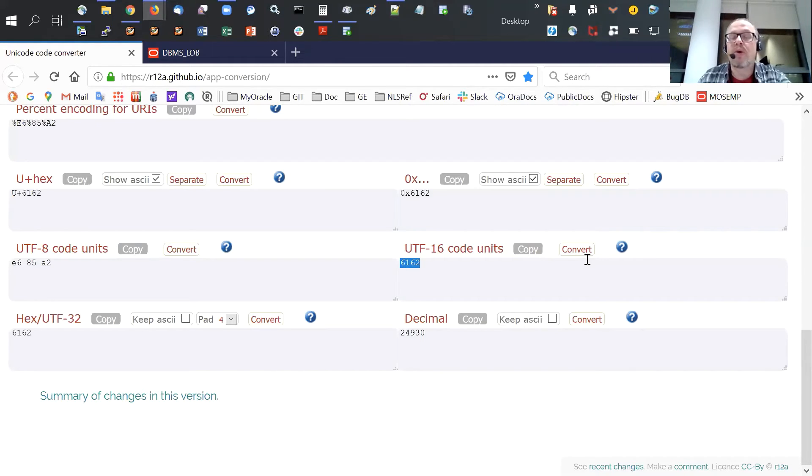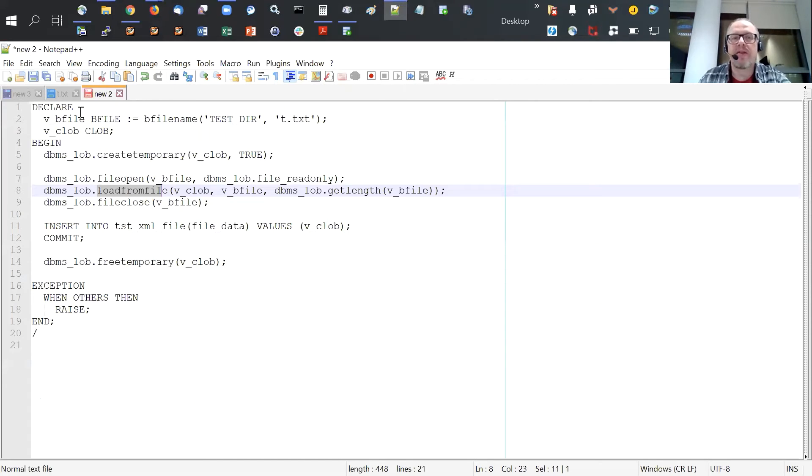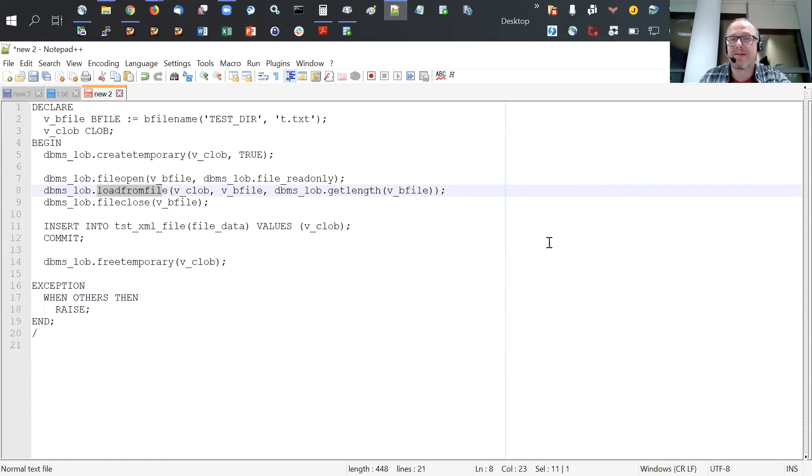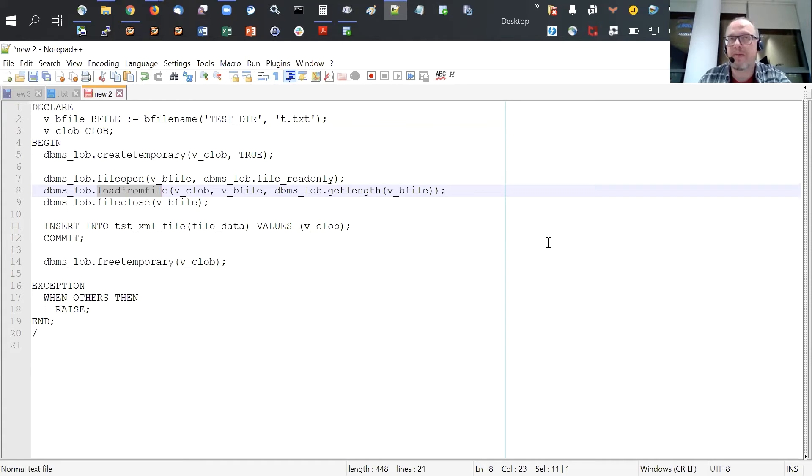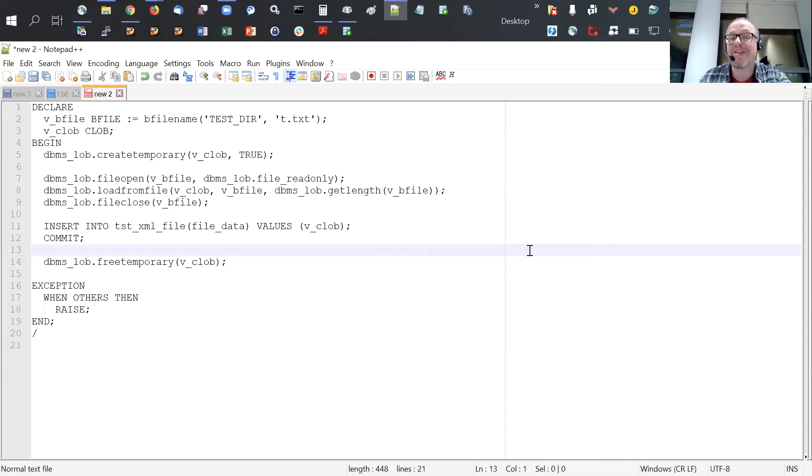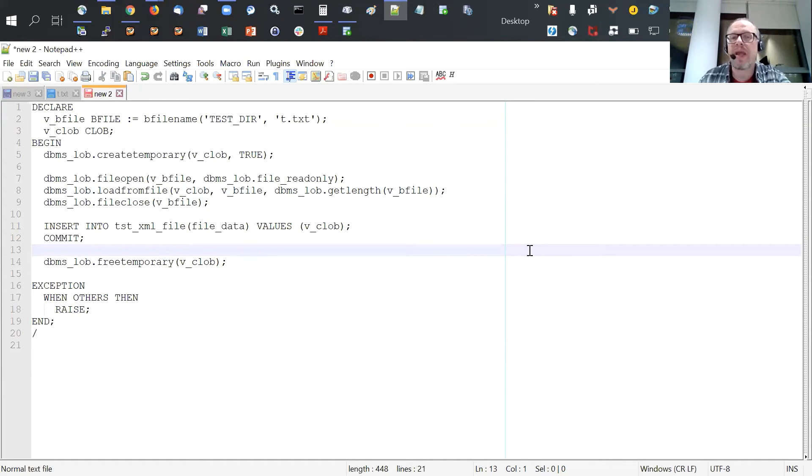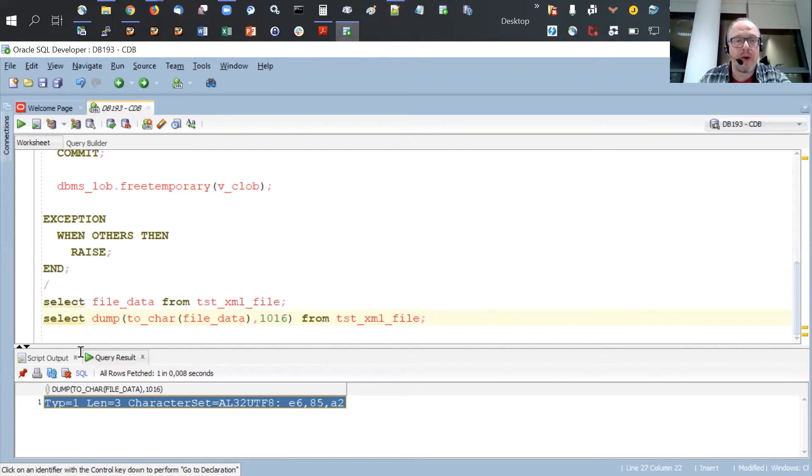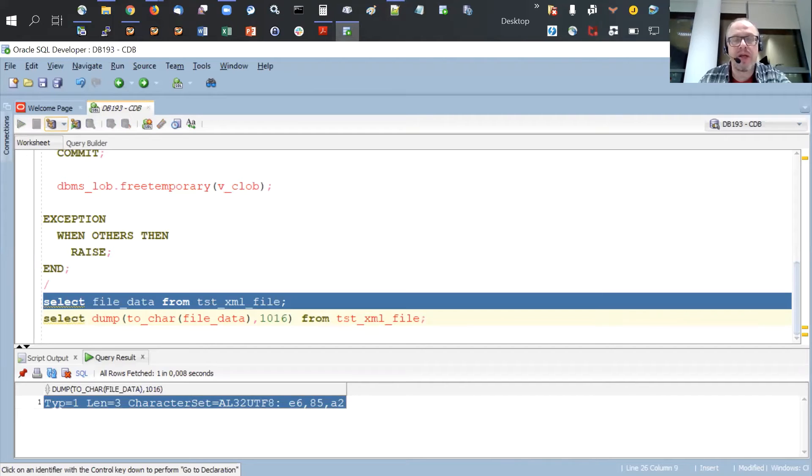So what happened is that the code, the load from file function in the DBMS LOB package actually loaded the bytes of the files without any encoding and stored them in the LOB value, in the CLOB value. So the two bytes that were there, 61 and 62, they were stored as two consecutive bytes in the LOB value. Because the LOB value is encoded in UTF-16 in an AL32 UTF-8 database, now the database treats these two characters as a single UTF-16 code 6162, which happens to be the Unicode code point for the Chinese character that you have seen on the screen when I just read the value directly.